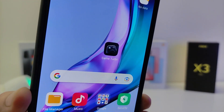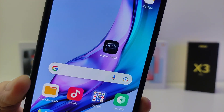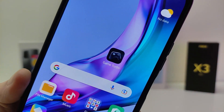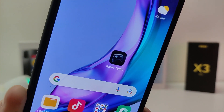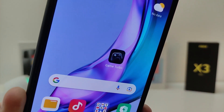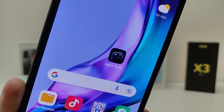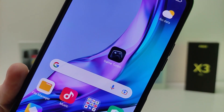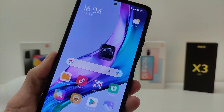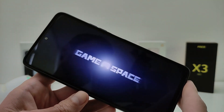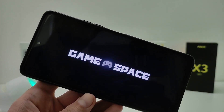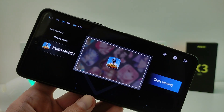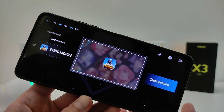Hi guys, in this video I will show you how to install a new version of Game Turbo 4 on Xiaomi, Redmi and Poco phones. The interface has been redesigned in the new version. Update and download the application Game Turbo.